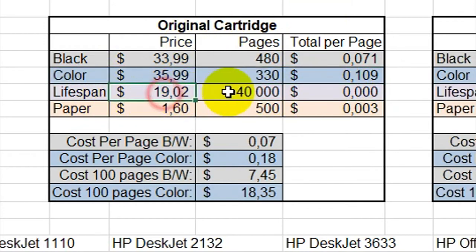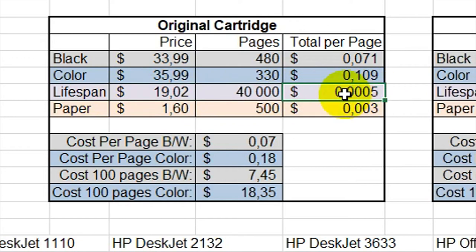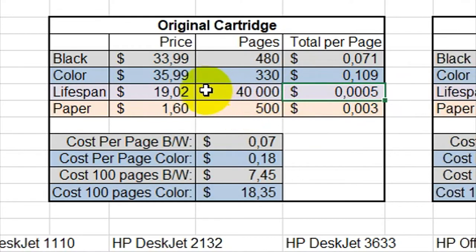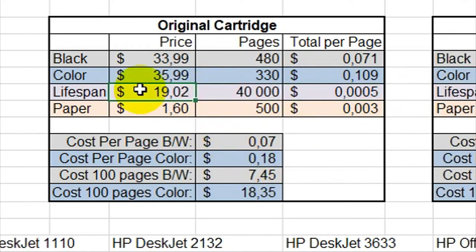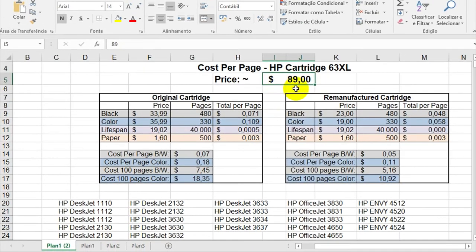Well, let me show you how I calculated the lifespan of your printer. The number is not showing here because it's really small. You can print around 40,000 pages with one printer before it breaks.